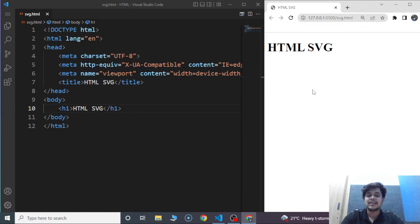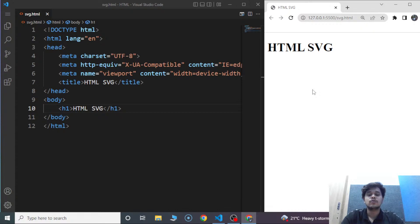The canvas element in HTML is used to add graphics to a web page. We saw in the previous video that we need to go through JavaScript for using canvas in HTML. It's not possible for everyone to know JavaScript. So if you're following this playlist and want to go step by step, you might have thought it's not easy to understand canvas. But HTML provides an easy alternative to the canvas element.